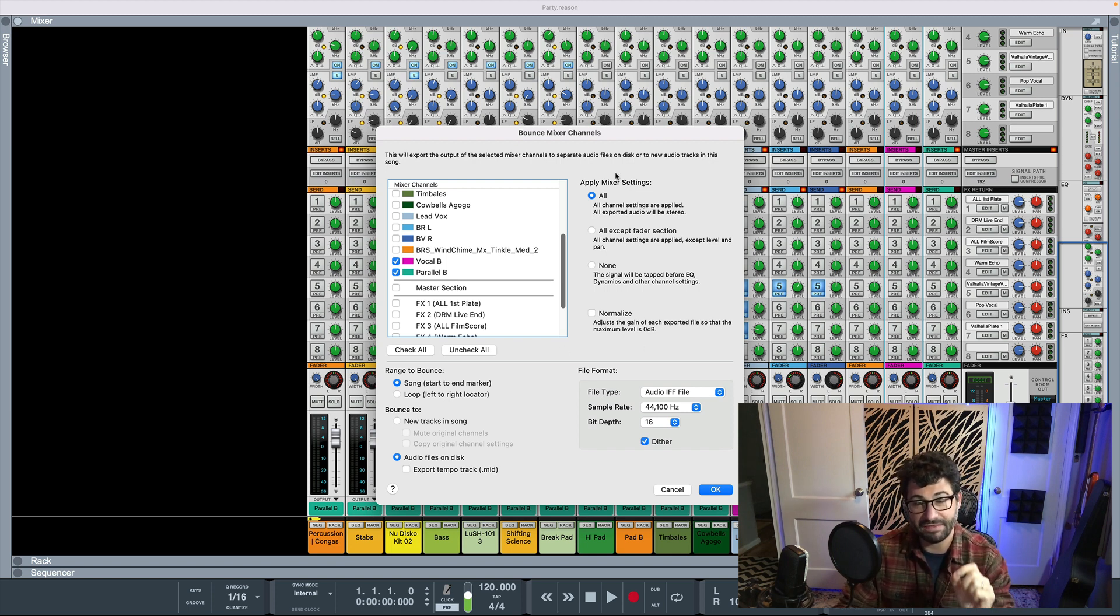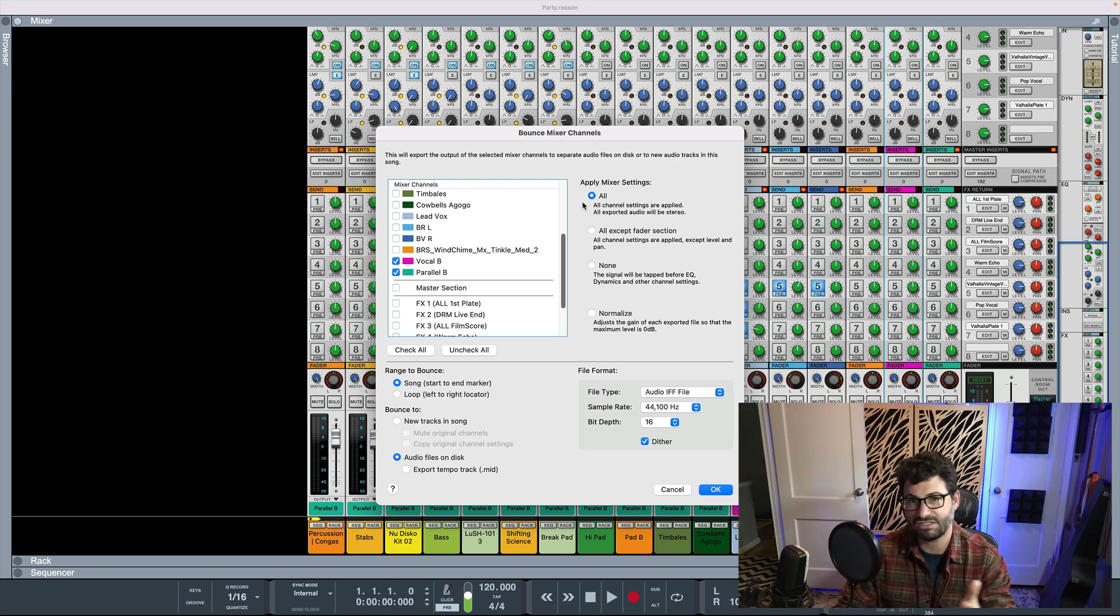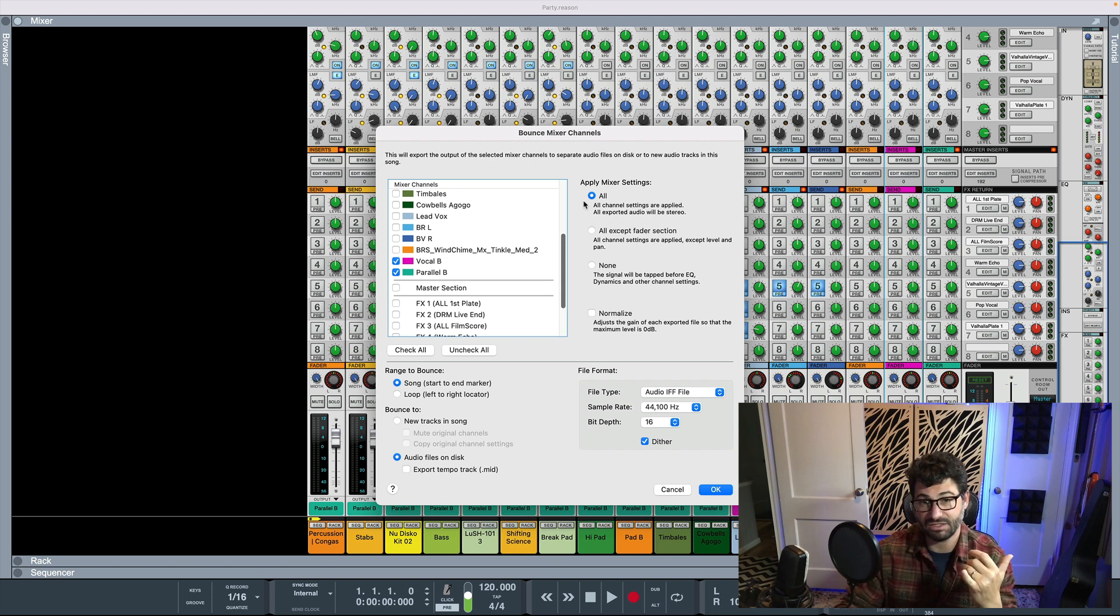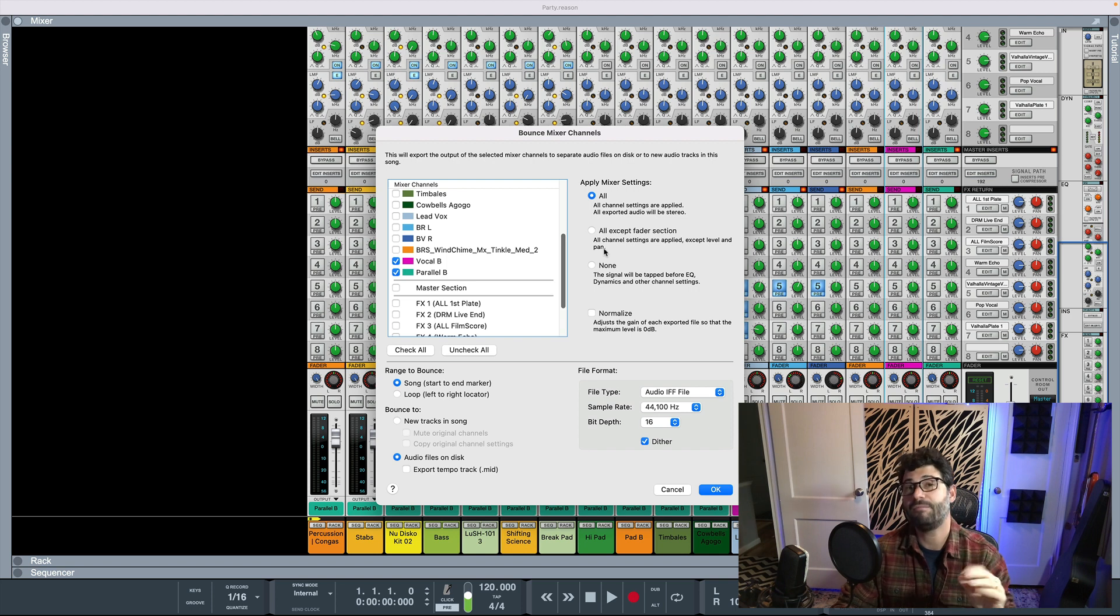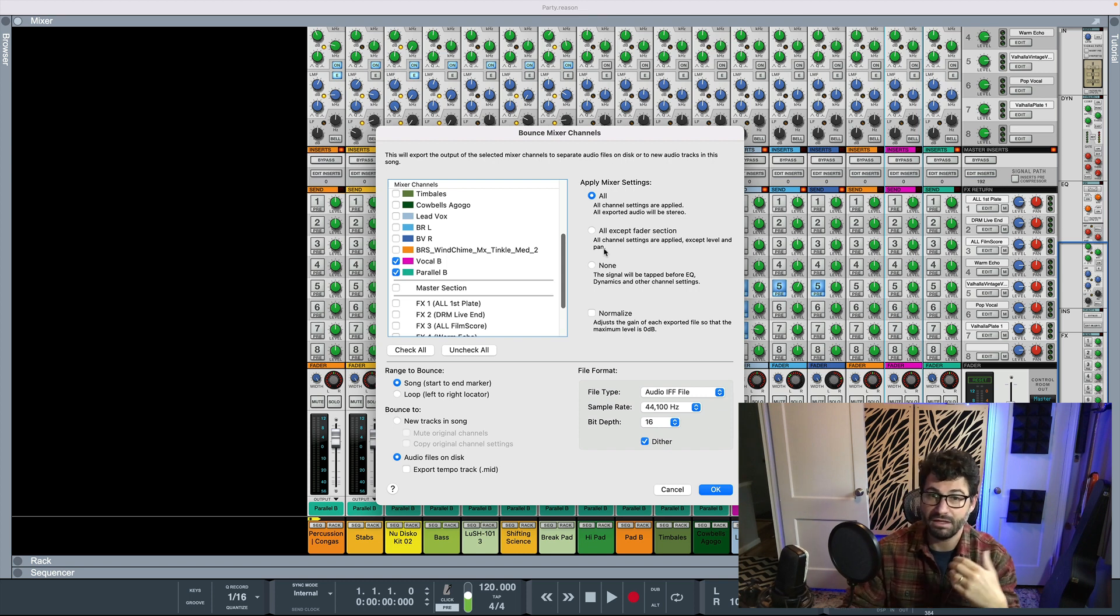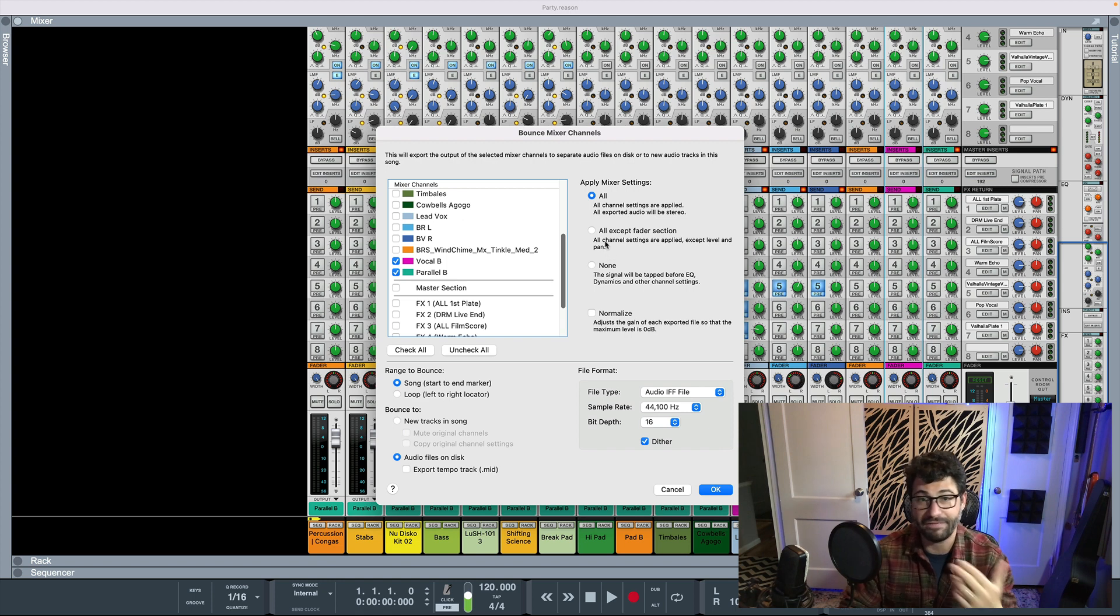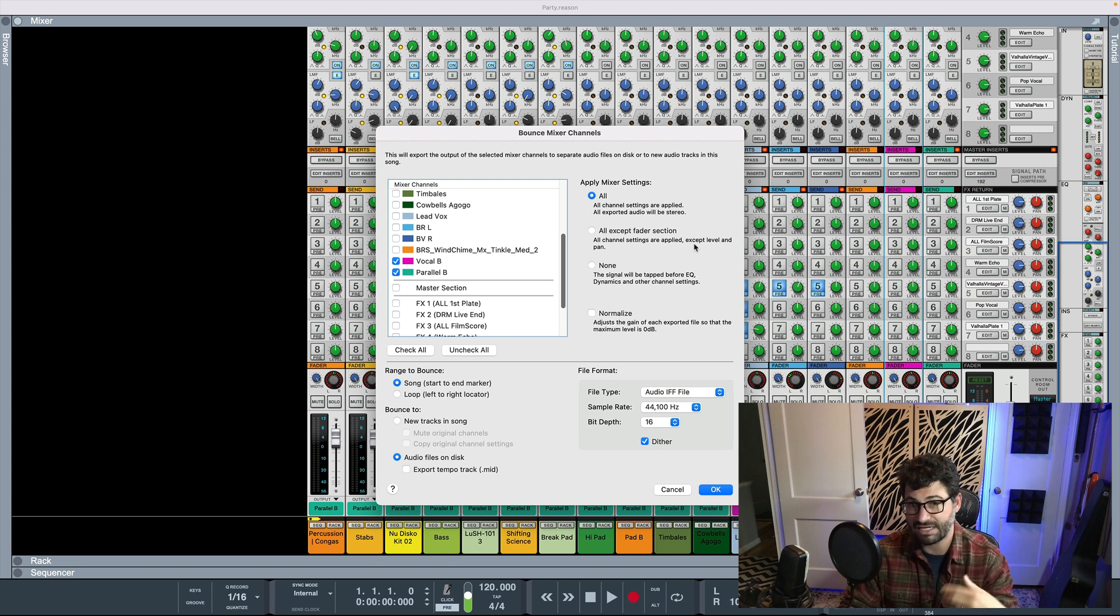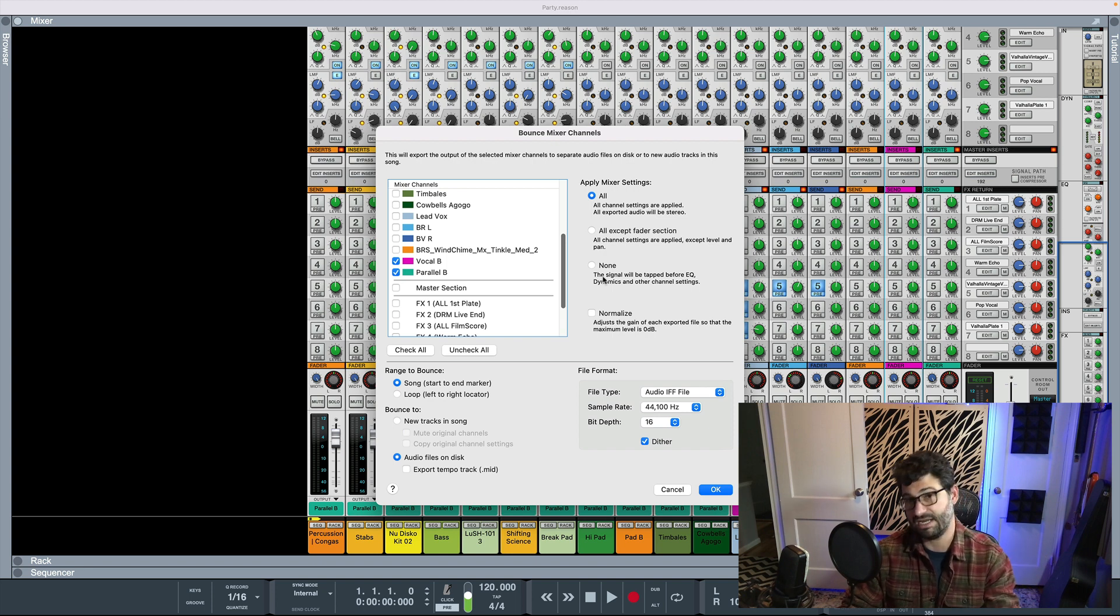The next thing to figure out, though, and this applies to every export just about, is which mixer settings do you want? Sometimes it's all, which means that you're going to include both all of the insert effects, but also any volume and pan automation that you have. Usually I find that people want that. But sometimes they really just want the raw synths and audio and they're going to do all the rest. So your other options are all except for the fader section, which means all the channel settings are applied, but the levels and pan aren't. And then the none, which is basically none of the channel settings.